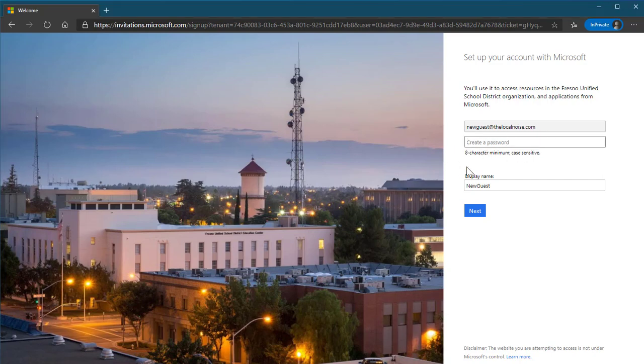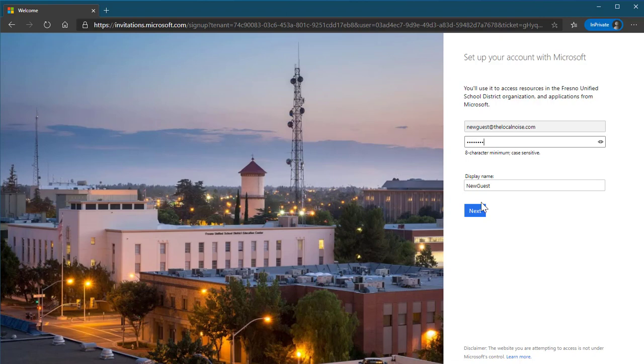I will now create an 8 character password. I have the opportunity to change my display name, so I will change this here to Matt.